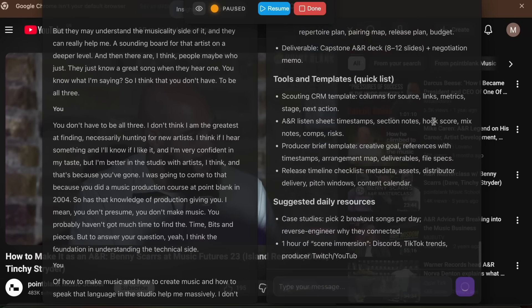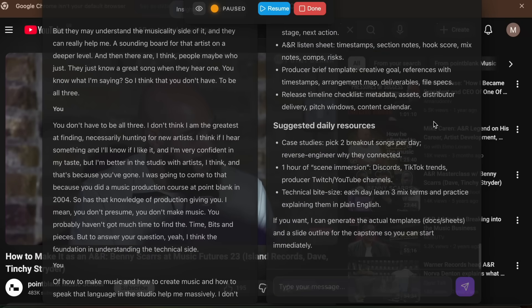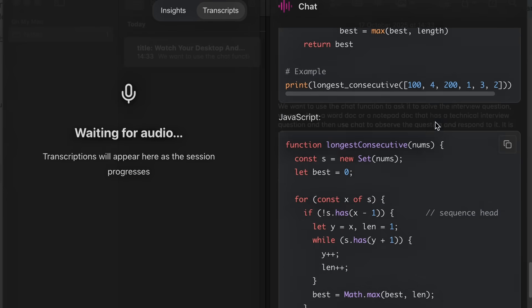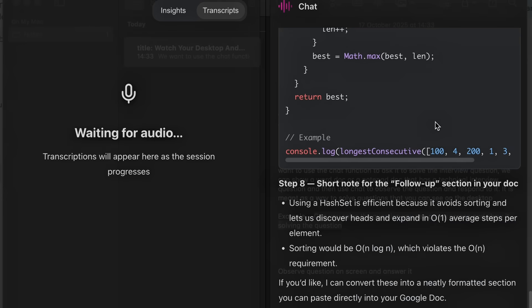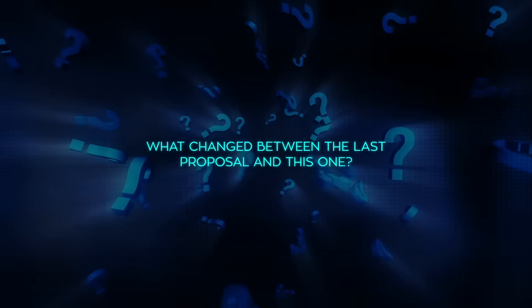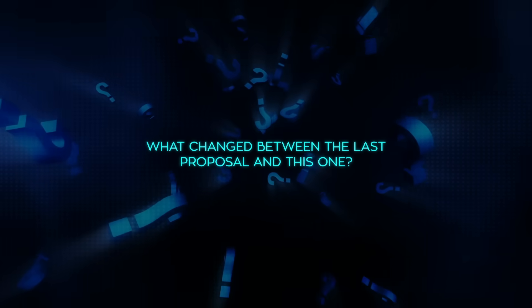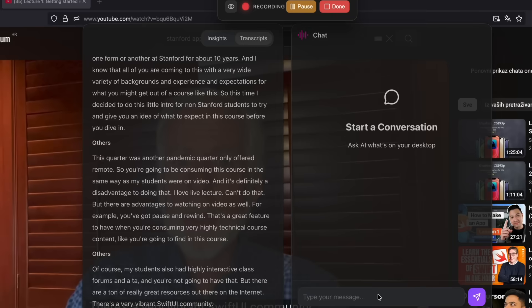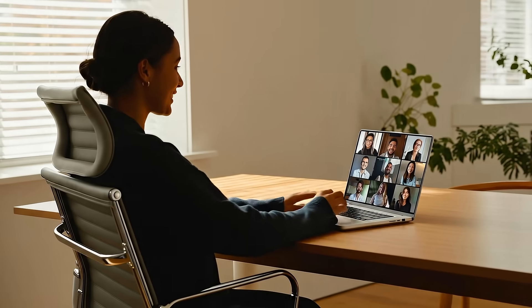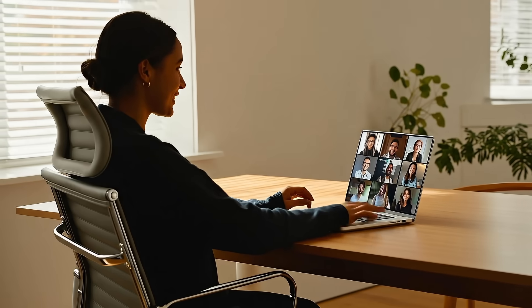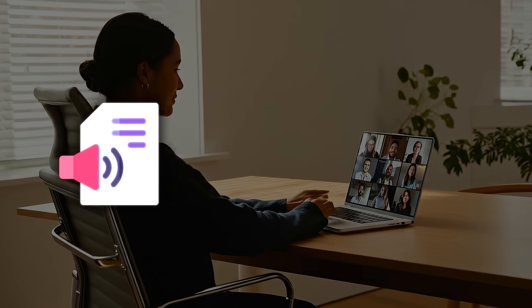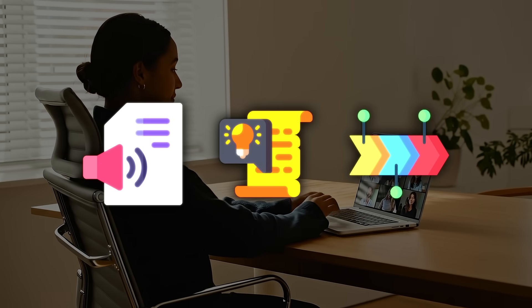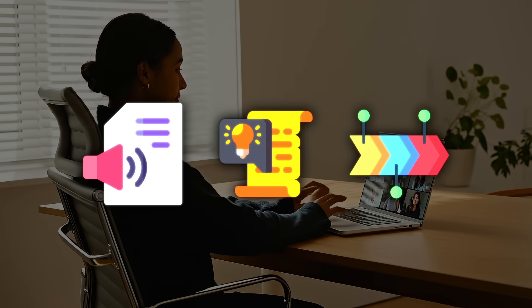The listener's chat overlay becomes a small superpower in those moments when someone asks a question you should know the answer to. What changed between the last proposal and this one? You ask the overlay and answer confidently because the agent already diffed the docs. That's how you end calls with confidence, because the transcript is complete, the summary is accurate, and the next steps didn't get lost in your notebook.